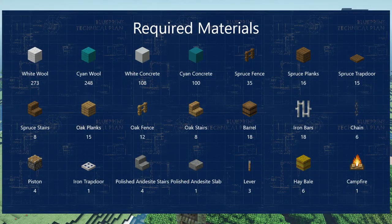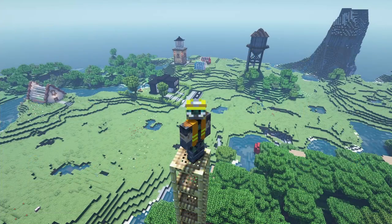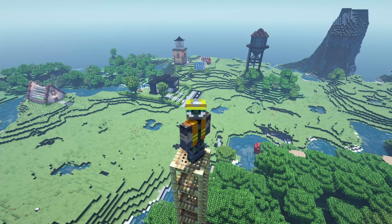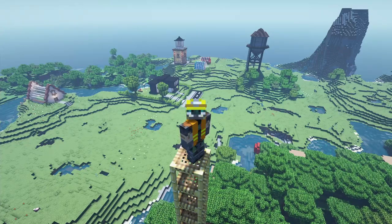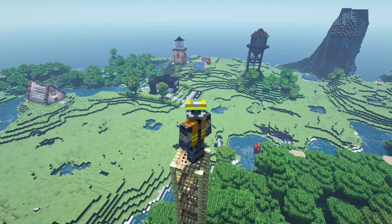These are the materials required for the build and you may have some placeholder blocks left over at the end. You can also find a link to the sphere generator website down below where you can take another look at the circles we've been creating throughout. Just make sure to set the sphere size to 15 blocks.